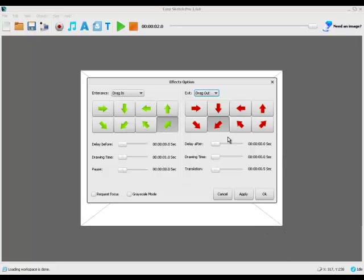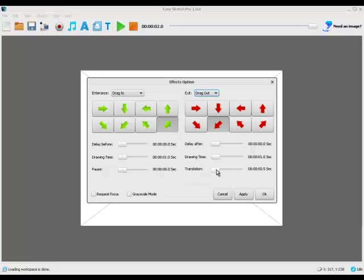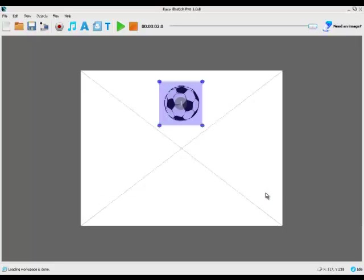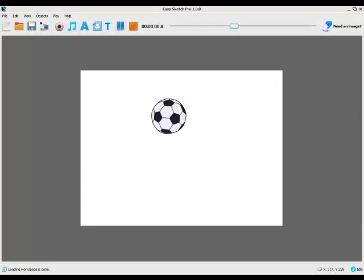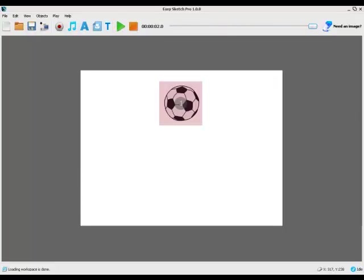Again this is a little weird but to go bottom right we actually want this one here. As I say this is going to be changed in a future release. We want to set our drawing time to second, drop the translation down to zero, apply. And if we press play now, the ball comes in and comes out. Simple as that.